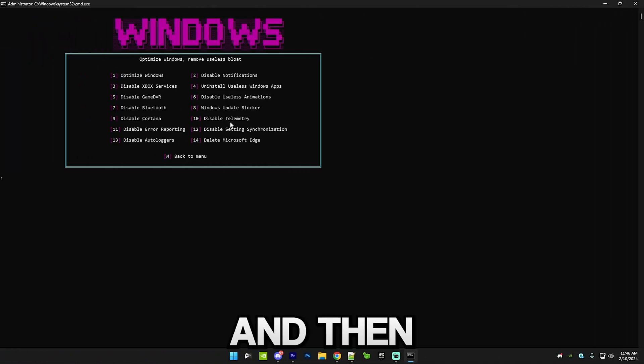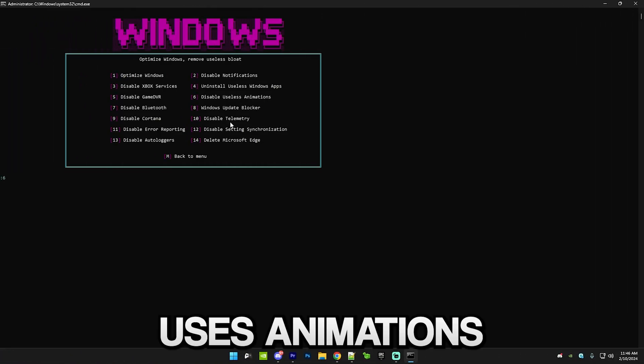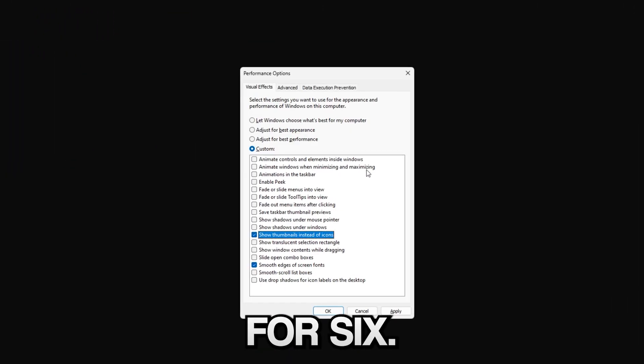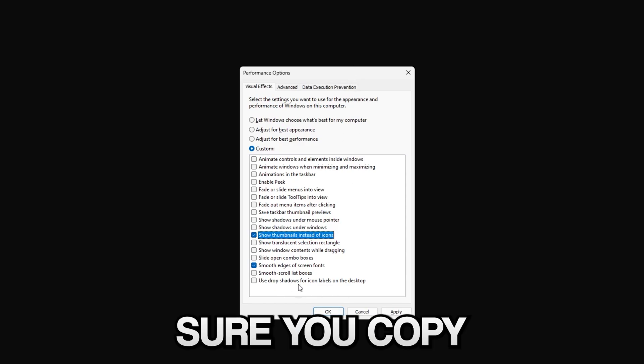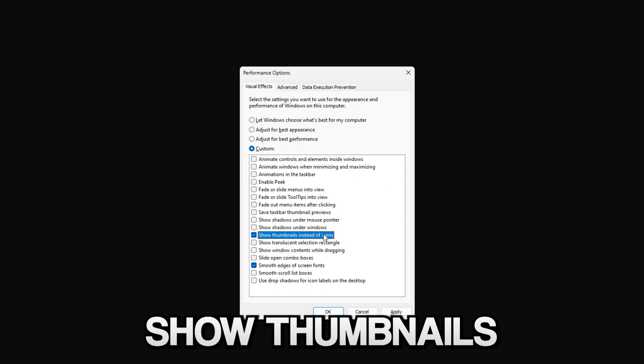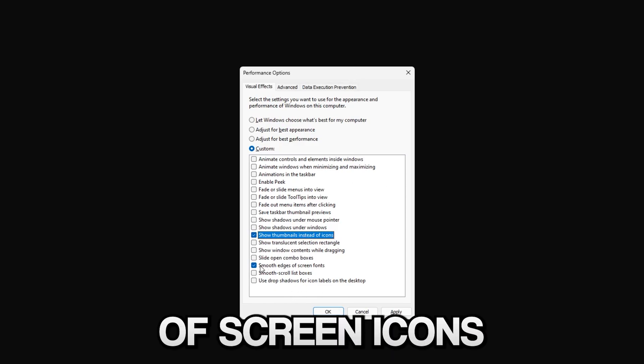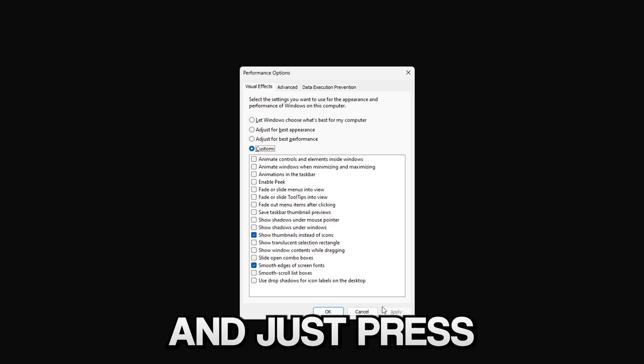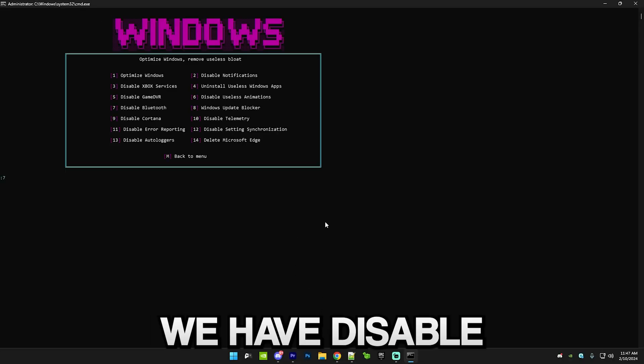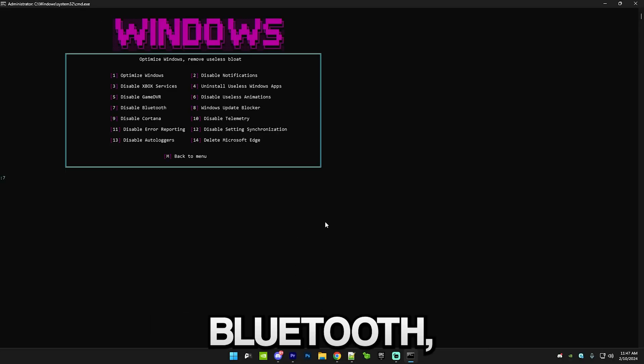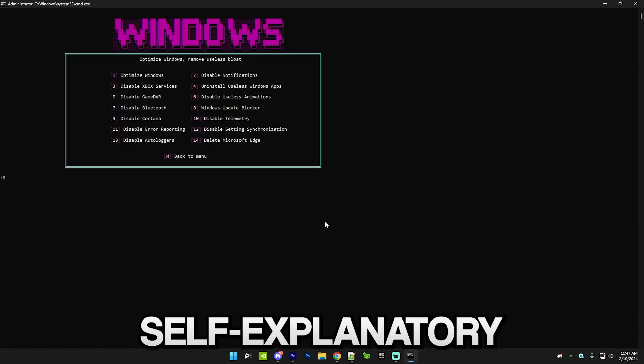Then we have disable useless animations. Just press six, this will open this little menu and make sure you copy my settings. Make sure show thumbnails instead of screen icons and smooth edges on screen fonts are checked, and just press apply and OK.